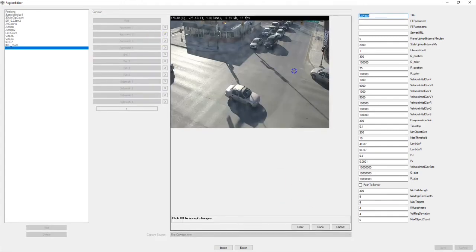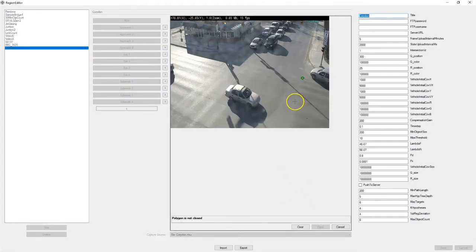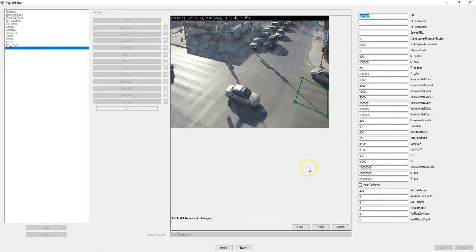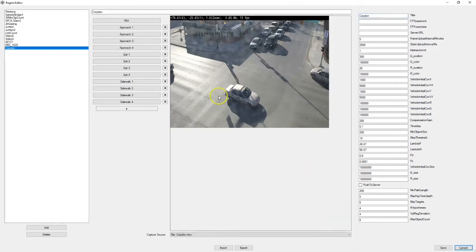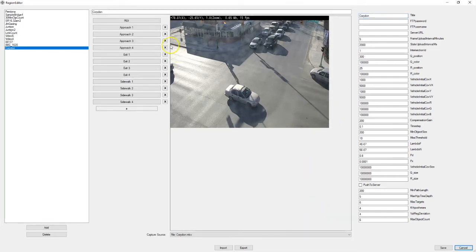Next we have approach two. And exit two.